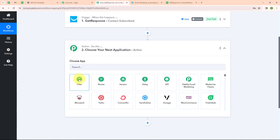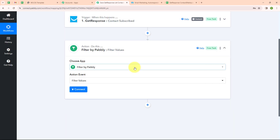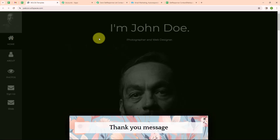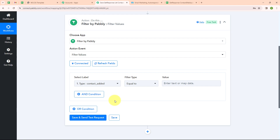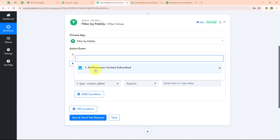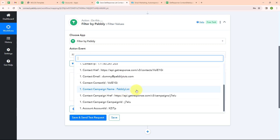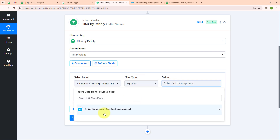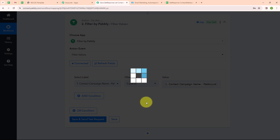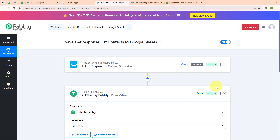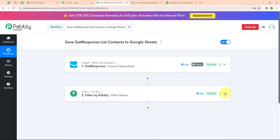Now I am going to select my action application as Filter by Pabbly and my action event as Filter Values. I am using Filter by Pabbly because I want only the contacts created under the Pabbly list to be captured by Pabbly Connect, and my form was already linked with my GetResponse list. Here I am going to add an AND condition, selecting the label as my campaign name which is Pabbly List. My filter type is Equal To and my value is also Pabbly List. After clicking Save and Send Test Request, we have successfully received a response — from now onwards only contacts created under Pabbly List will be captured.